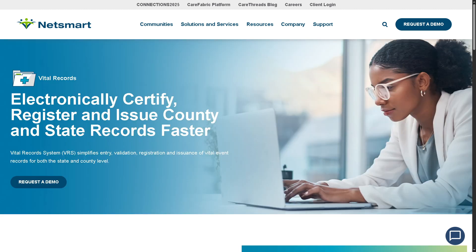They also offer MyVRS, the Vital Records EHR software. It is a solution for managing vital records such as births and deaths, allowing for the entry, validation, registration, and issuance of vital records. It works at state and county levels, making it ideal for government agencies and departments handling vital statistics and civil registrations.